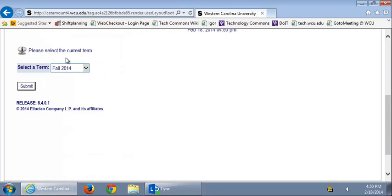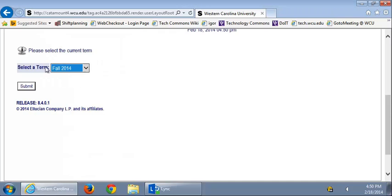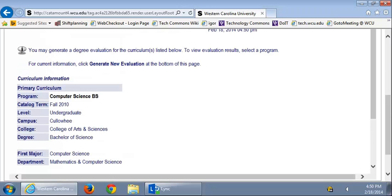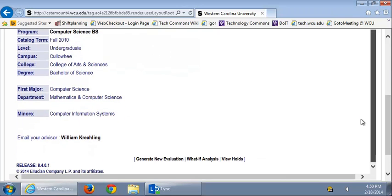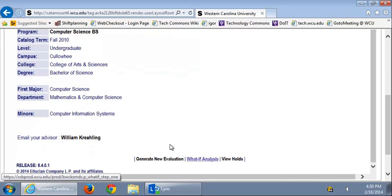Next, select the current term you are in and click Submit. Then you want to scroll down until you see the Generate New Evaluation.